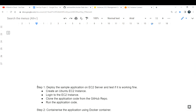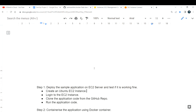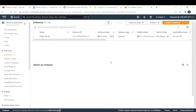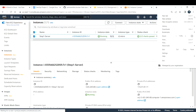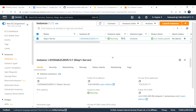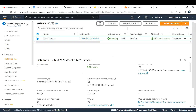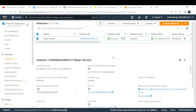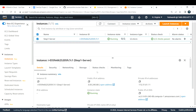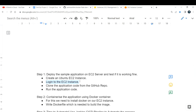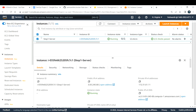Let's concentrate on Step 1 right now. Step 1 is to deploy the sample application on an EC2 server and test if it is working fine. For that, you need to create an Ubuntu EC2 instance. I've already created one here — you can see the instance is running with a public IP address.